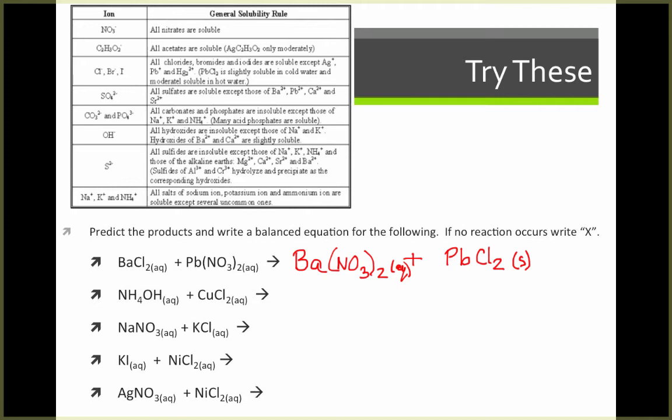Pause the video here and try the rest on your own. If no reaction occurs because both products are soluble, just write an X. When you come back, I'll reveal the answers.